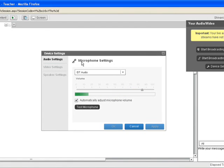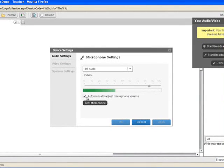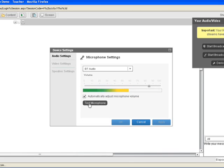The first option is Audio Settings, where you can test your microphone settings. You can select your microphone device, set the volume, and make sure that the auto-adjust for microphone volume is checked. You can then click the Test Microphone button to test your mic — speak into your mic and if you hear your sound back, your mic is working properly.